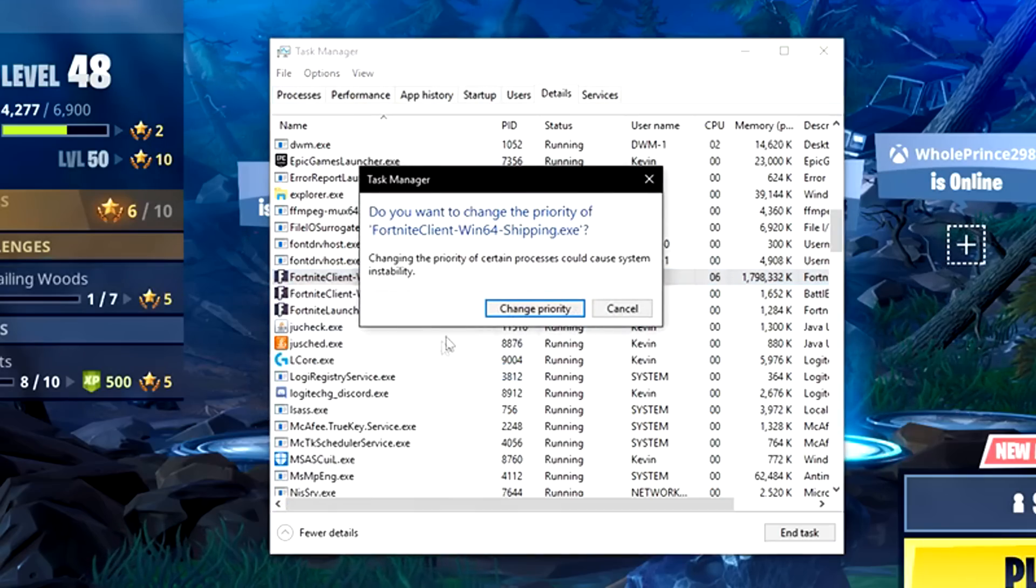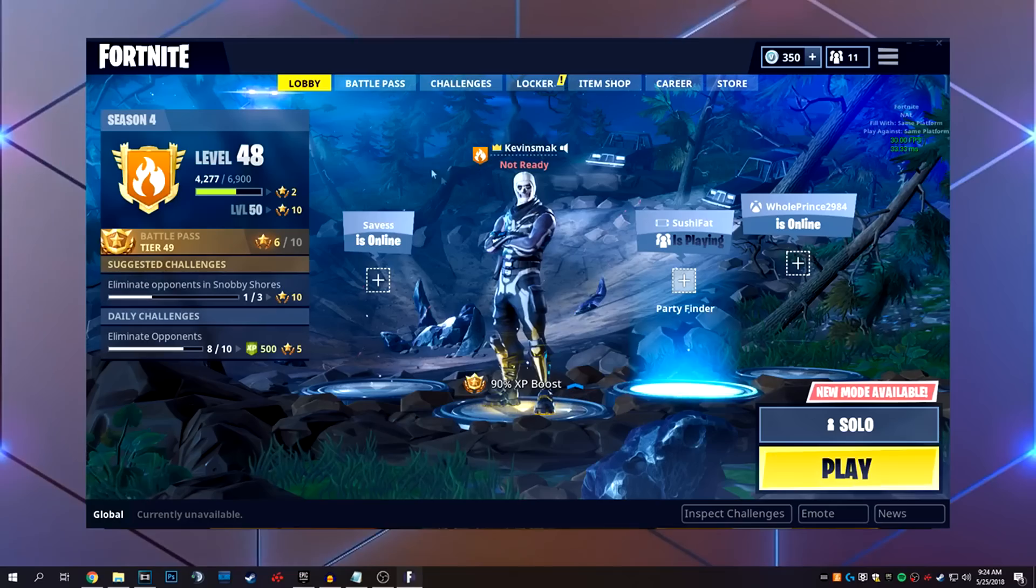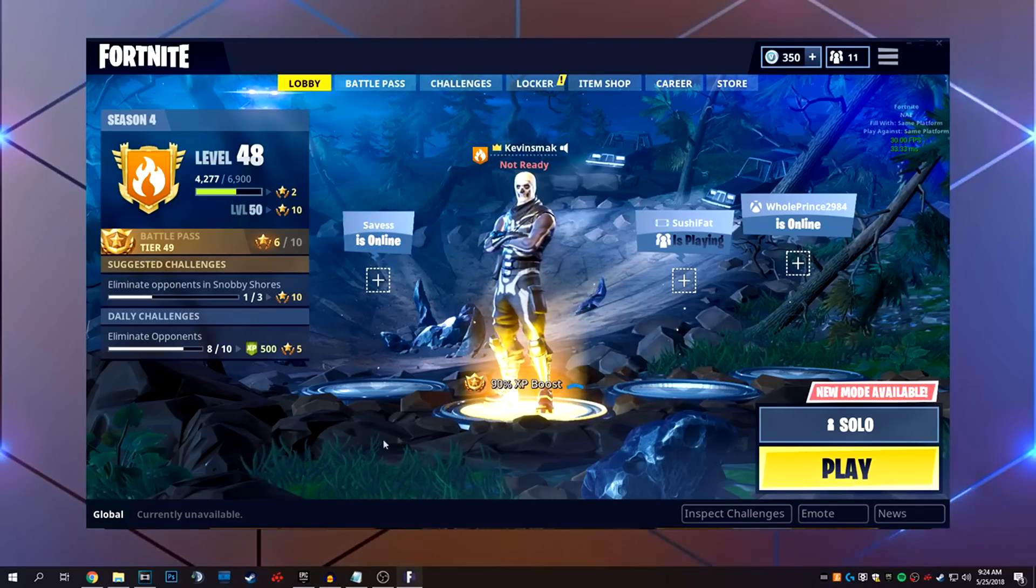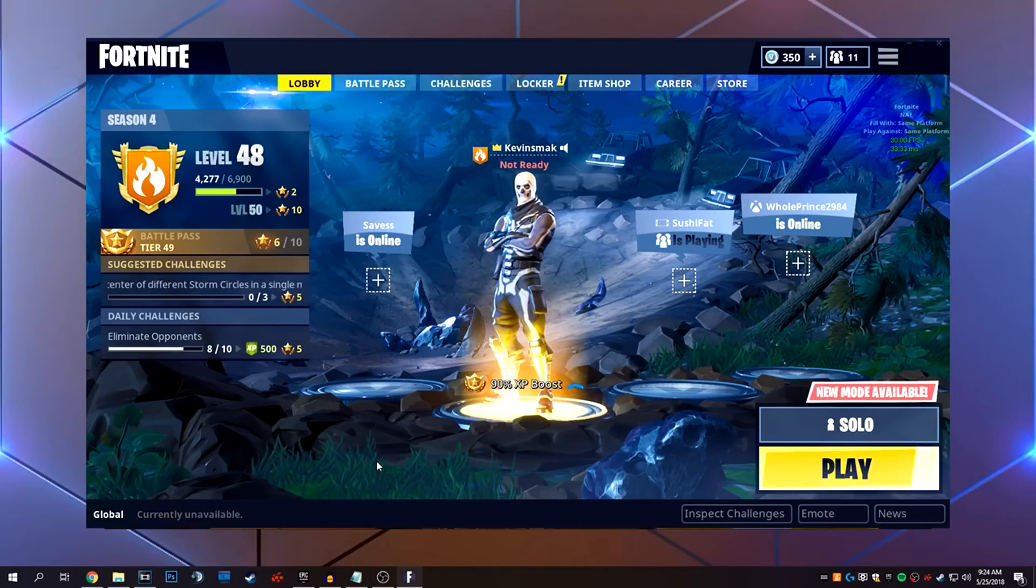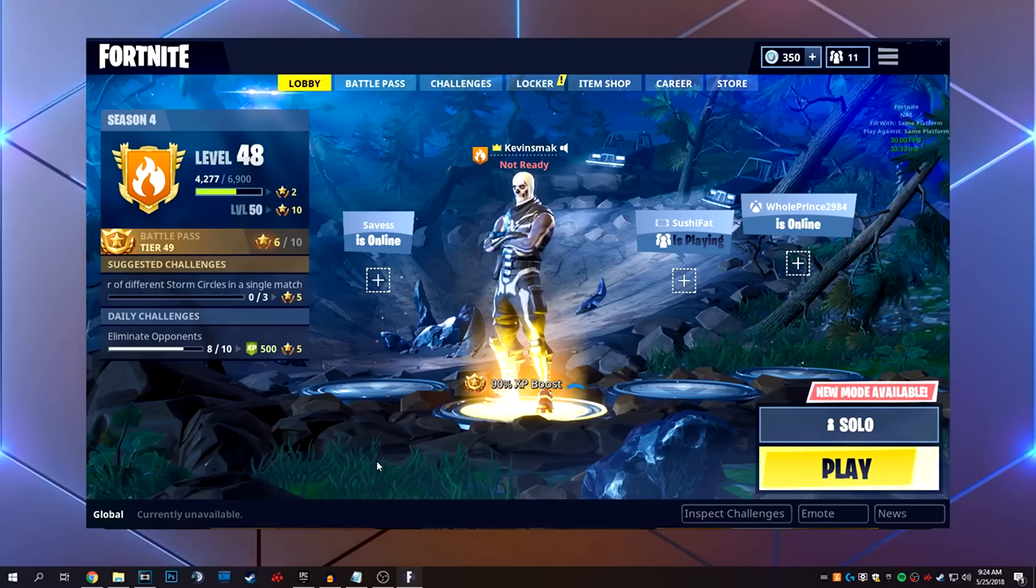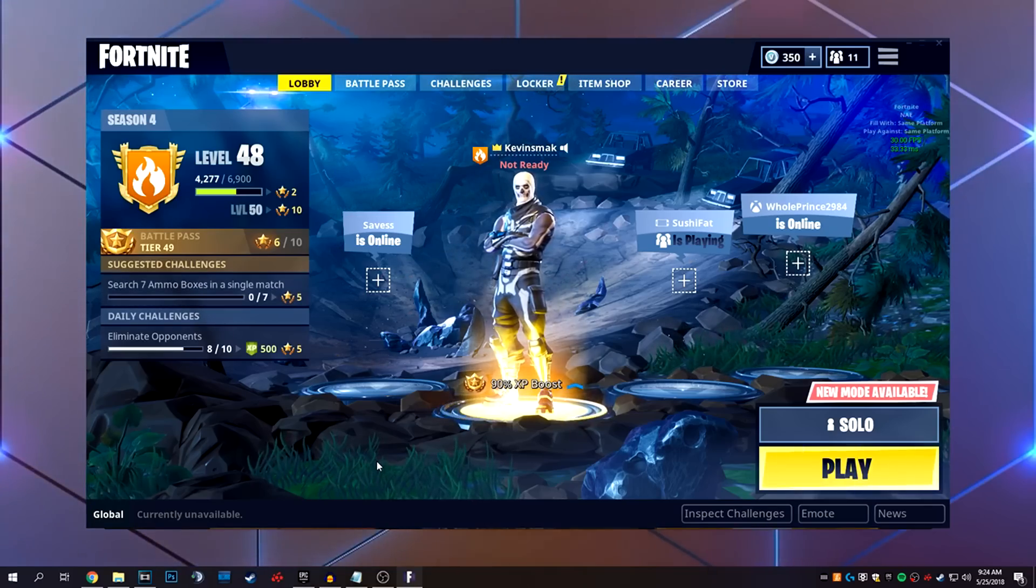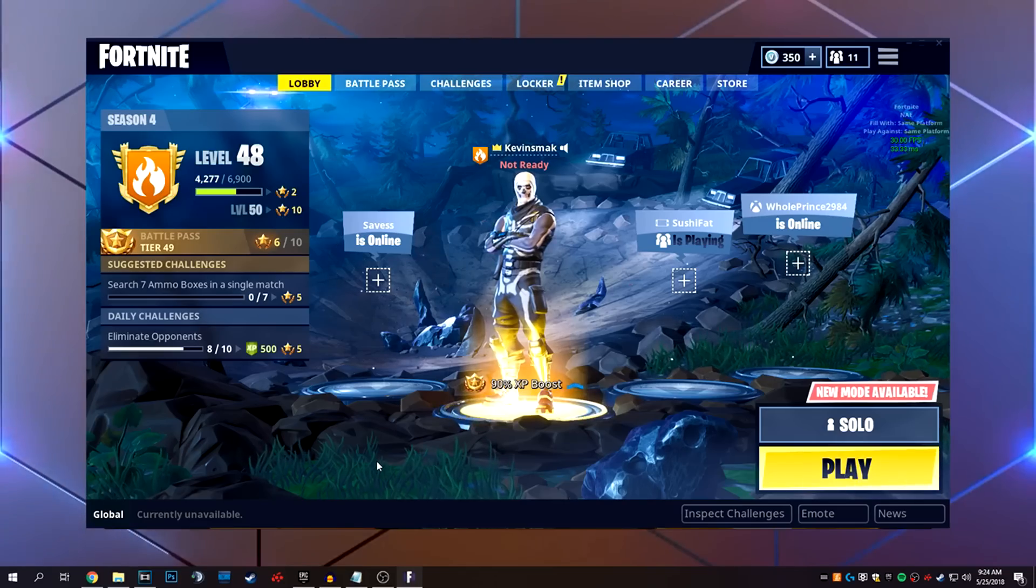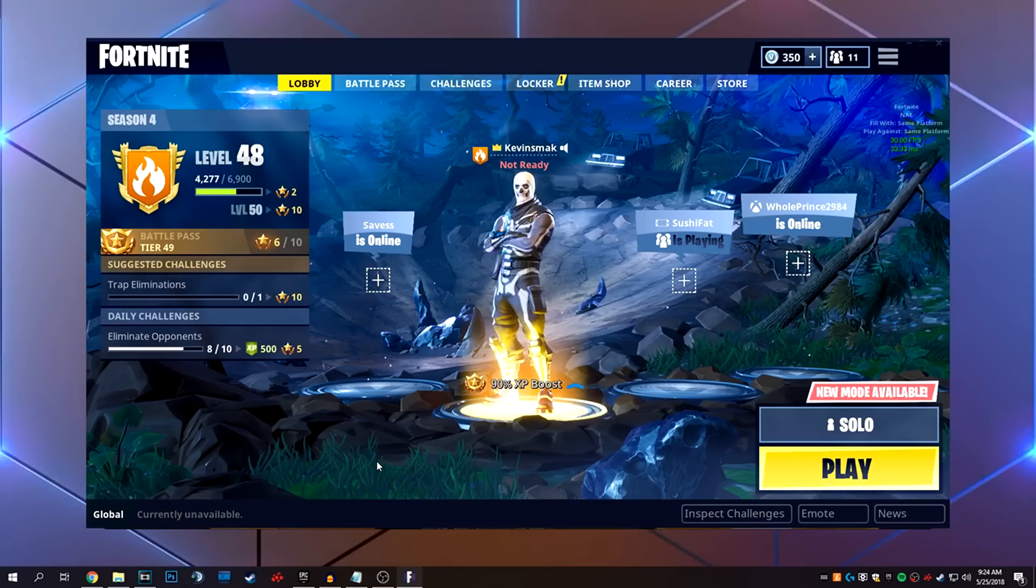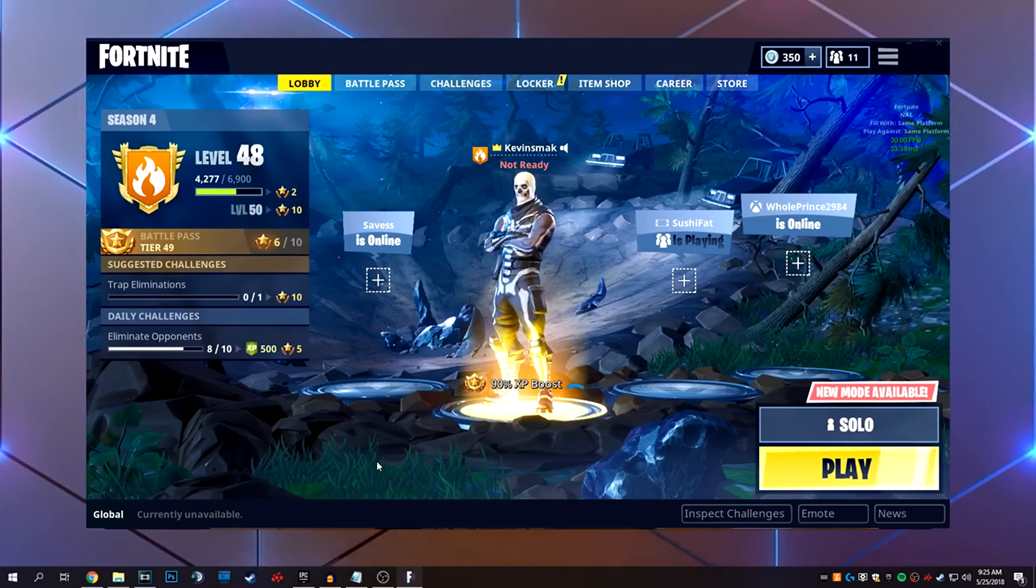So when I choose above normal, it will ask you, are you sure? Say change priority, and that's it. Now you can close this window, and you're running this above others. So Fortnite's going to take priority, and your computer's going to push a little extra juice to Fortnite. Keep in mind, this setting does reset every time you close Fortnite, unfortunately. So you have to do this every time you reopen the Fortnite client.